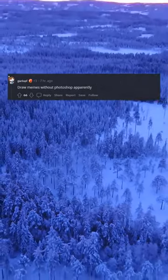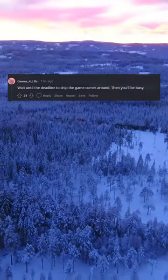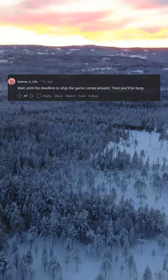Draw memes without Photoshop apparently. Wait until the deadline to ship the game comes around. Then you'll be busy.